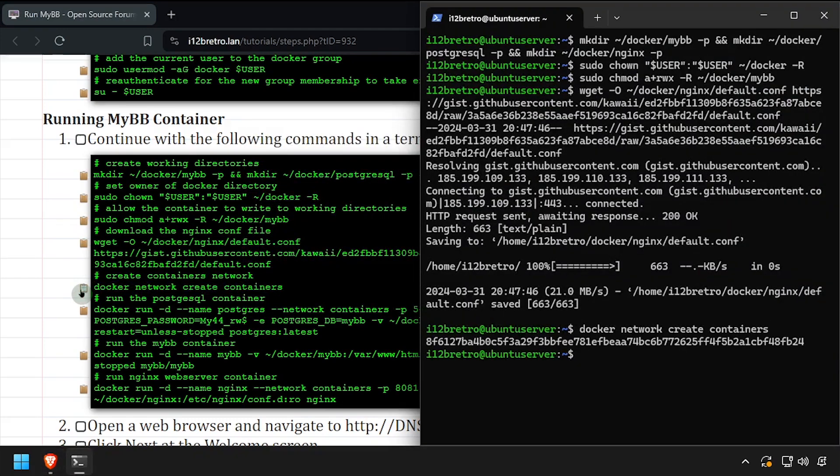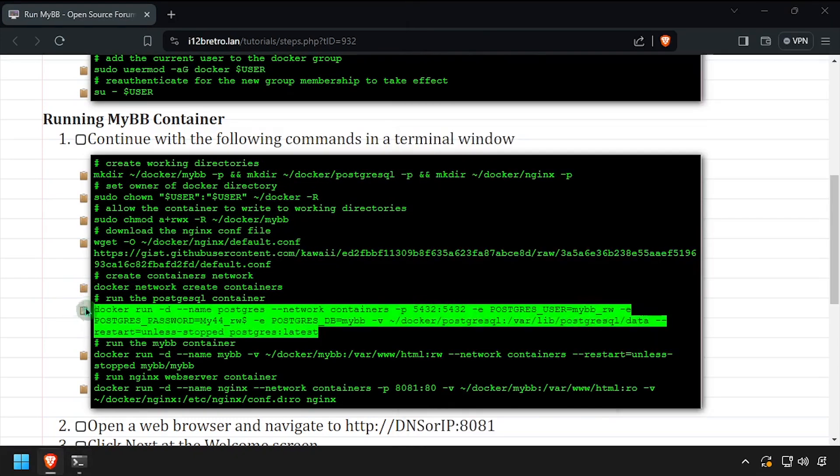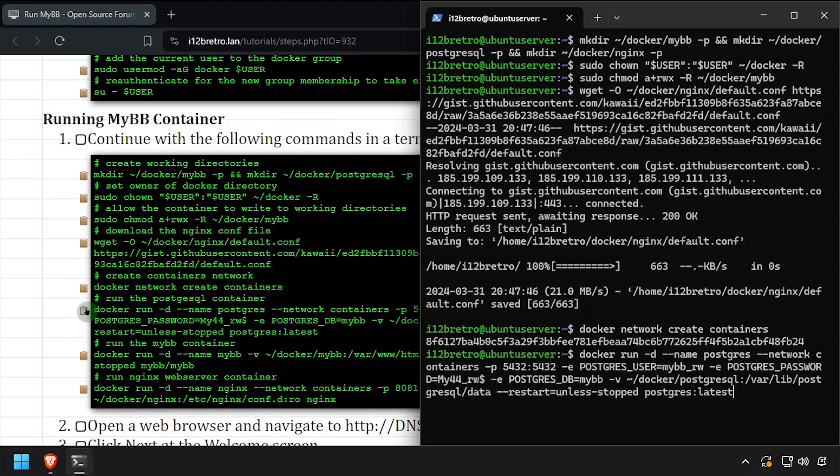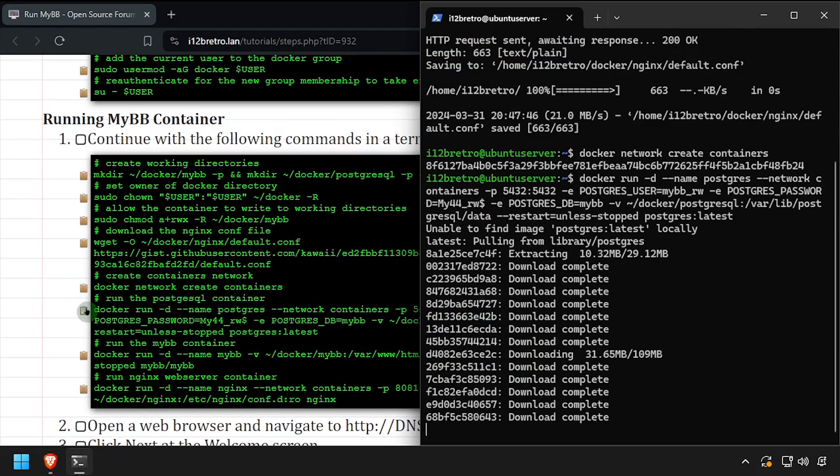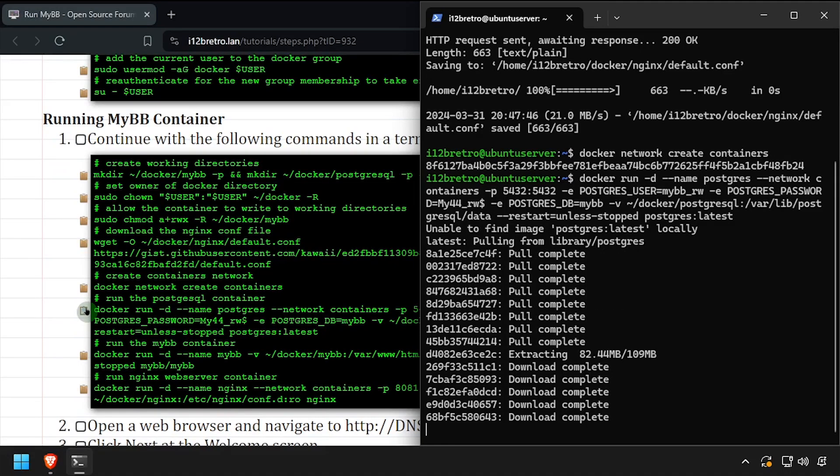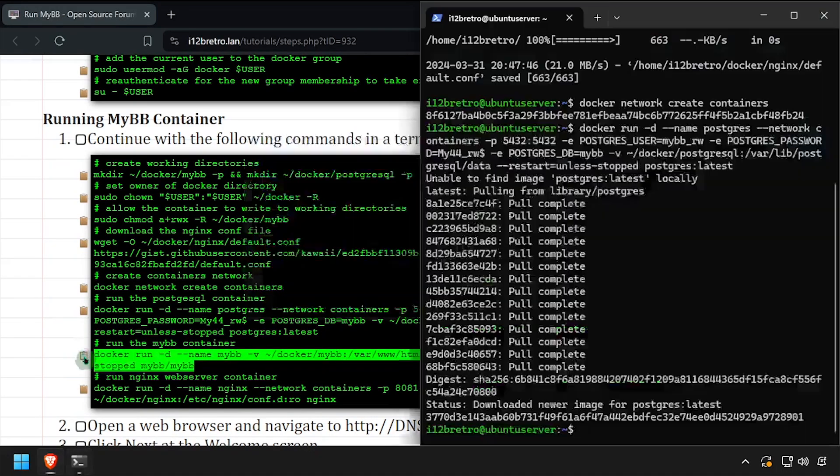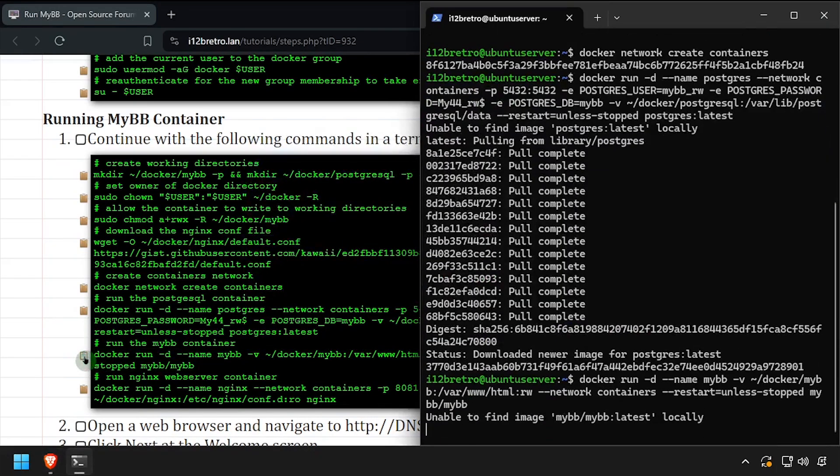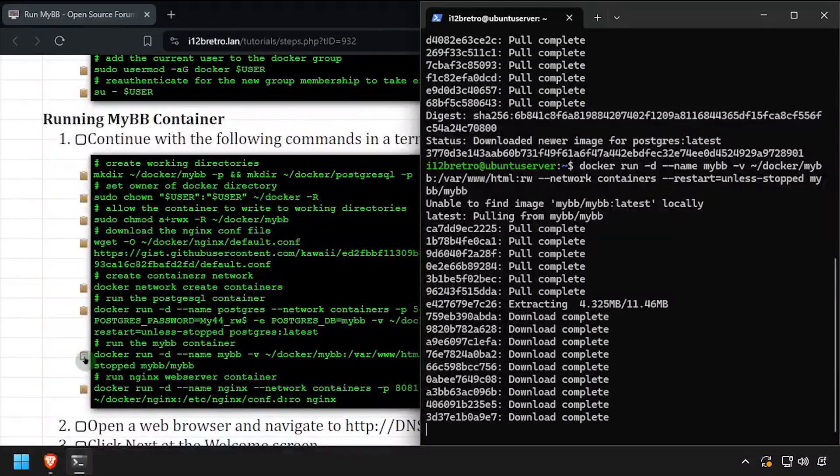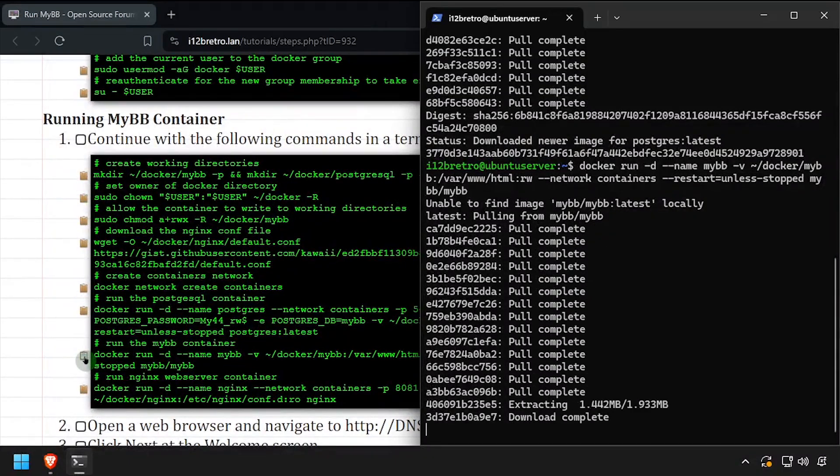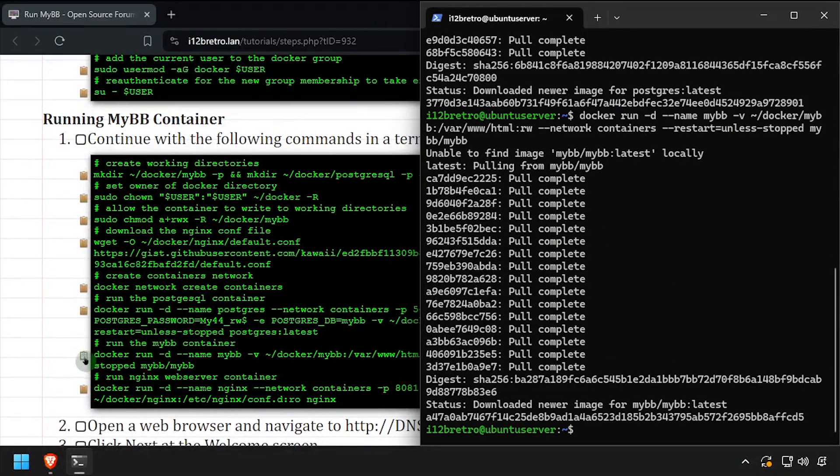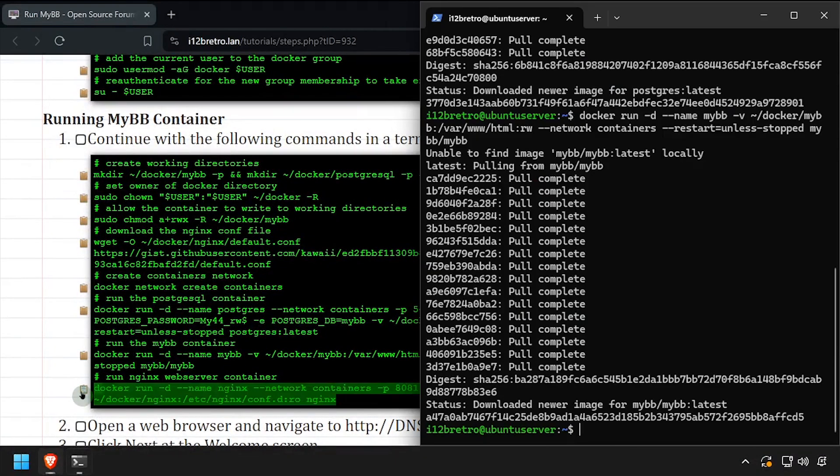Using the docker run command, we'll create a Postgres database container. Followed by the MyBB container. And finally, we'll create an nginx container to serve the web frontend.